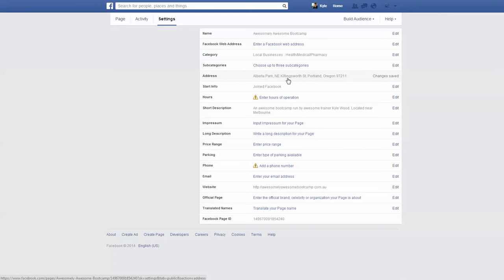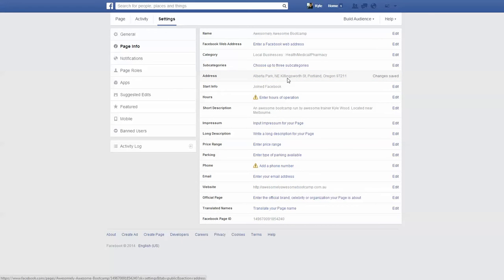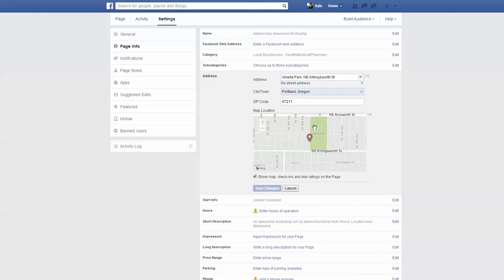Now check that it's worked. When you click on Address again, if it's worked you'll get a little map, like I have here. Below the map, make sure the box is checked which says 'show map, check-ins, and star ratings on the page.' If it's unchecked, click on it and hit Save Changes.